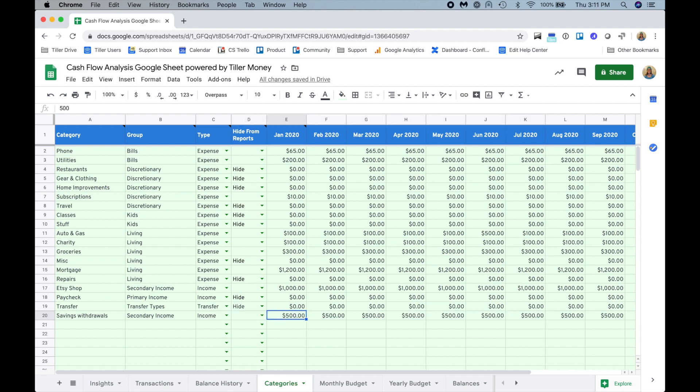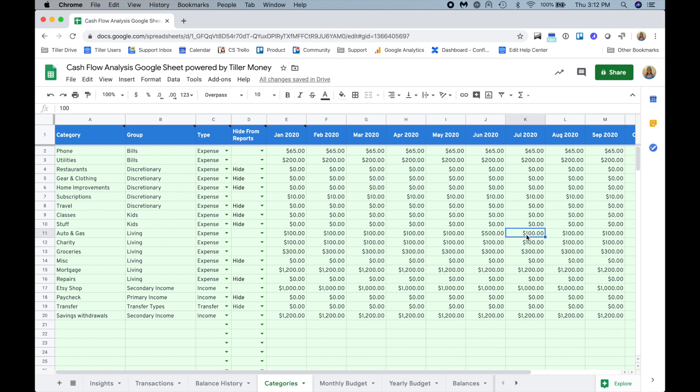Let's say I didn't have as much from my savings withdrawals that I wanted to spend each month. I could adjust that and then each month cascades across to the right. That's great if you need to plan for a scenario where in a particular month things are going to jump up. Like let's say in June I'm going to have to pay for my car insurance, so my auto and gas category in June is $500 and then in the subsequent month it's $100, and that fixes the cascading because these are all just simple formulas referencing.